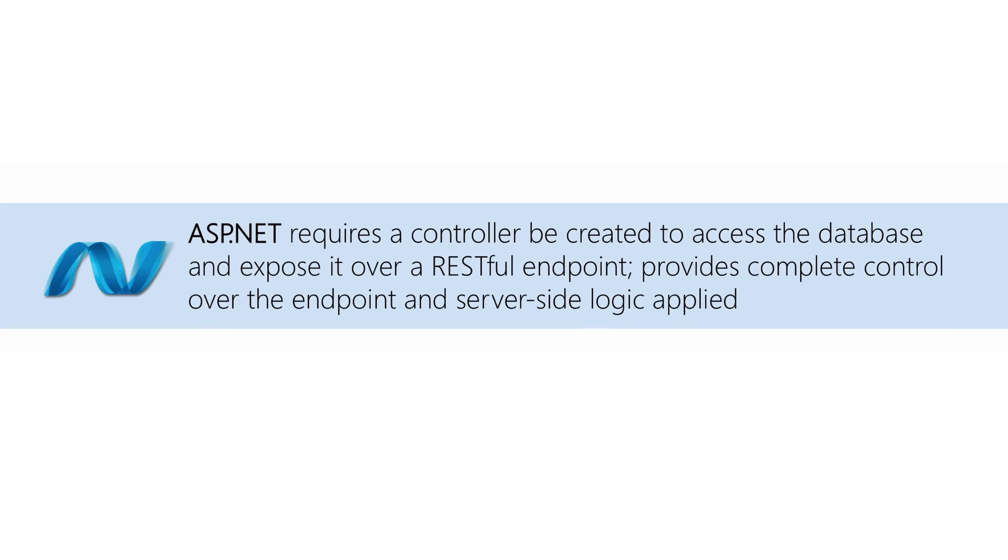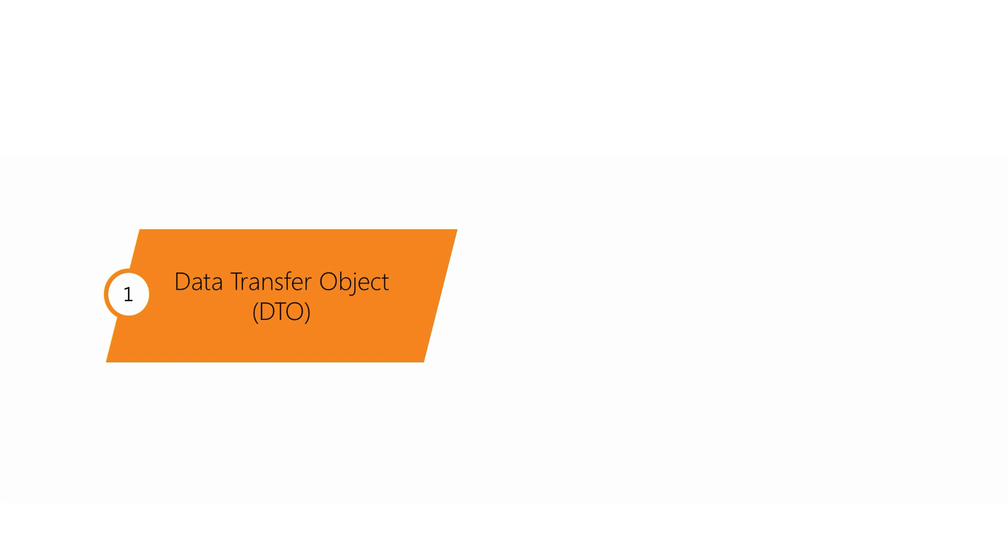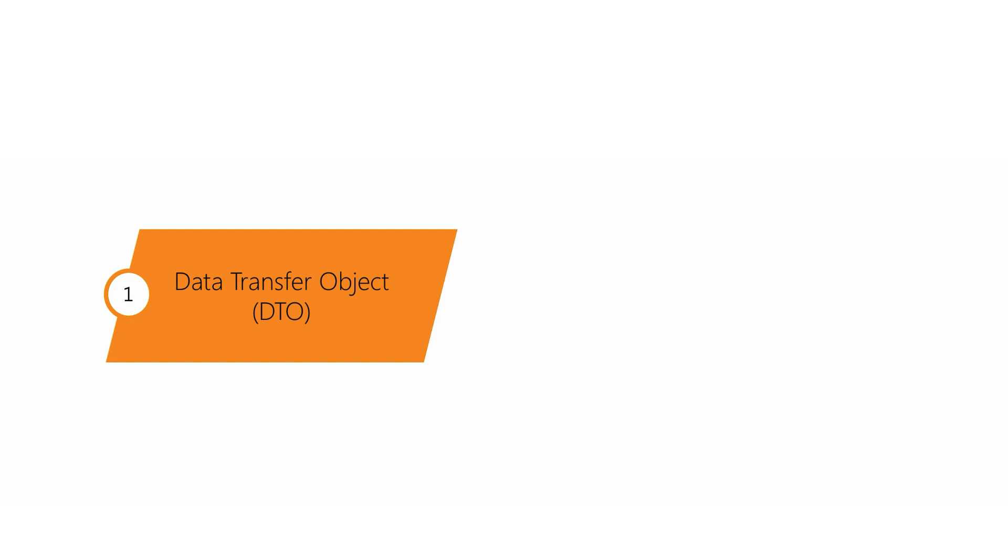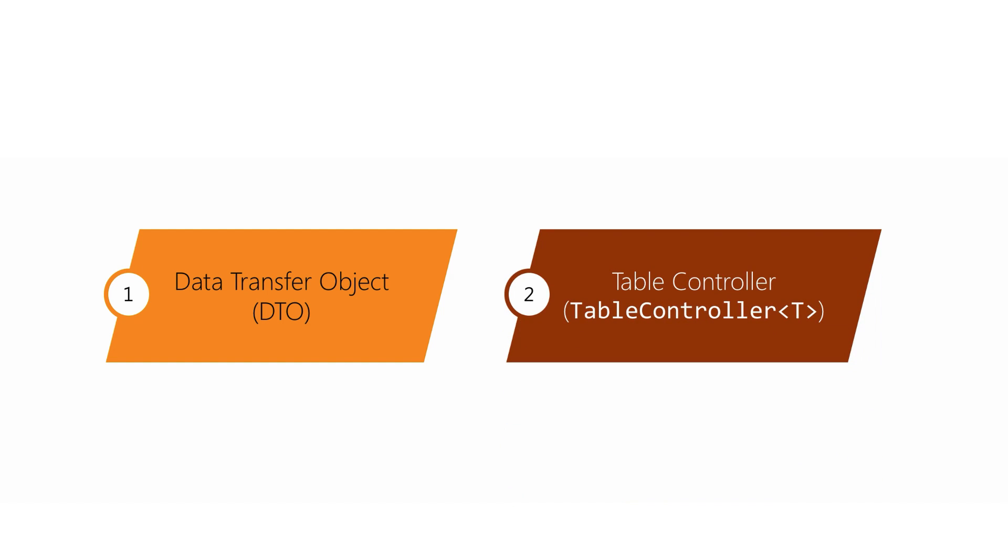When you're using ASP.NET MVC approach, we need two pieces of information to expose a table from our service. The first is a data transfer object, or a DTO. This is also sometimes called an entity by some frameworks. This is an object definition that represents the data that is going to be passed from the server to the client and vice versa. Each property defines a column in the database which will be passed over the network connection.